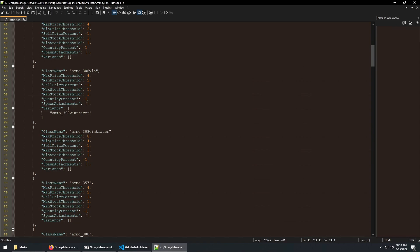If you add other items to the market, just make sure that the max and min stock threshold is set to 1. Hope you found this helpful. Thanks.